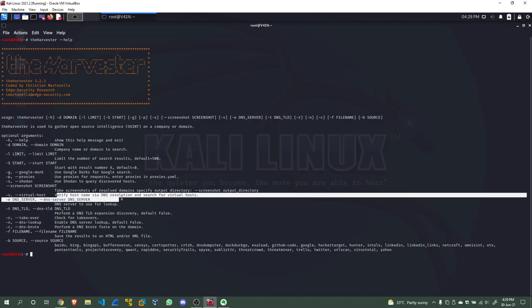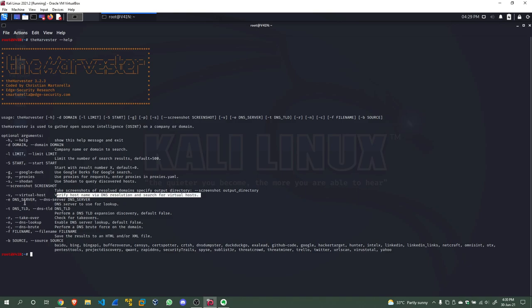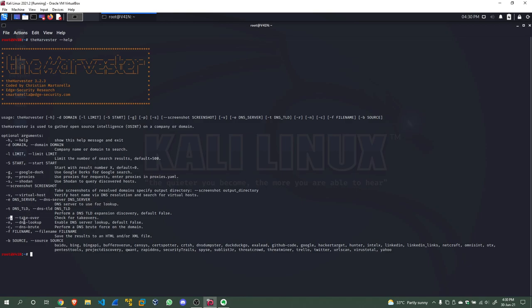-v is for virtual host: verify hostname via DNS resolution and search for virtual hosts. -e is for DNS server (the DNS server to use for lookup). We also have -r for DNS TLD, -n for DNS lookup, -c for DNS brute force, and -f for filename. We're not going to cover all of these — feel free to check them out. Now for theHarvester, I'm going to do -d domain.